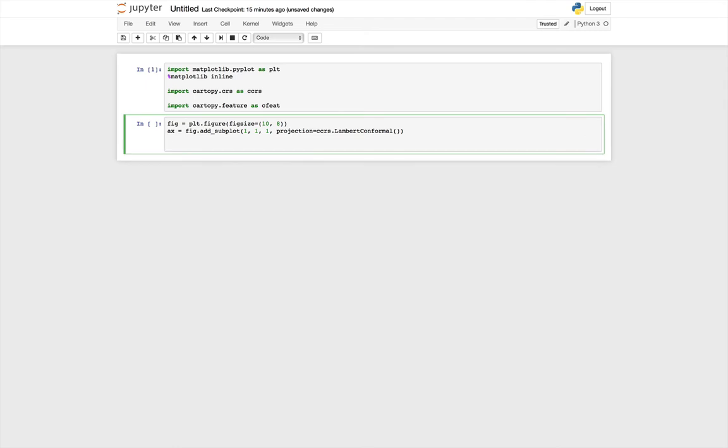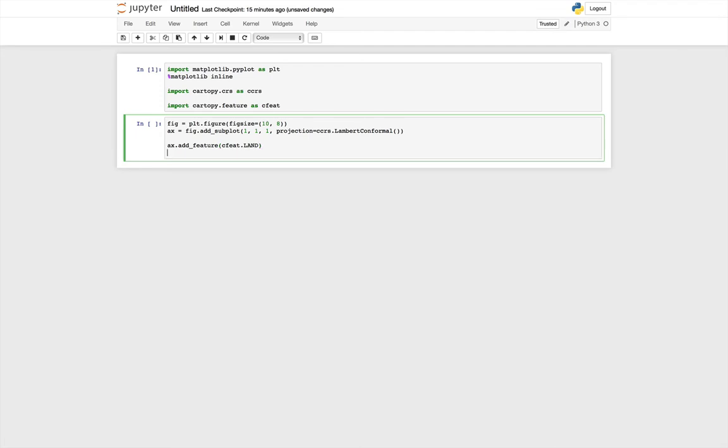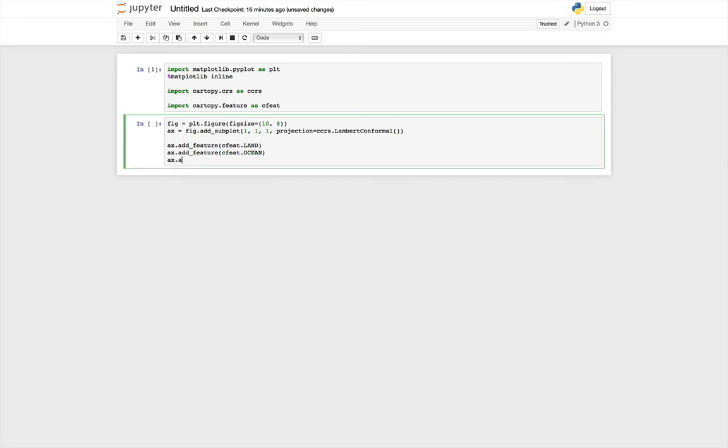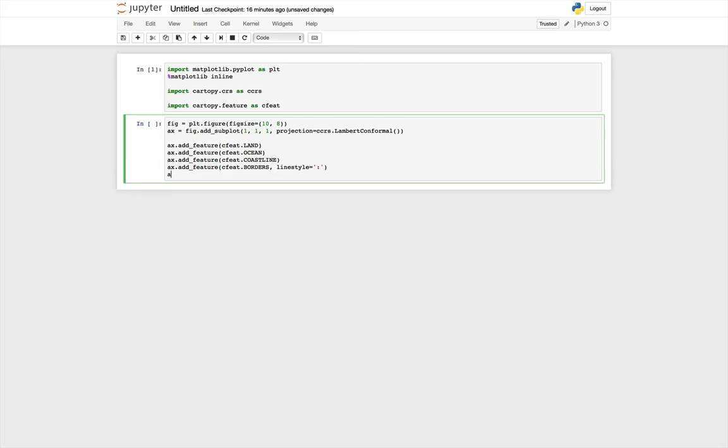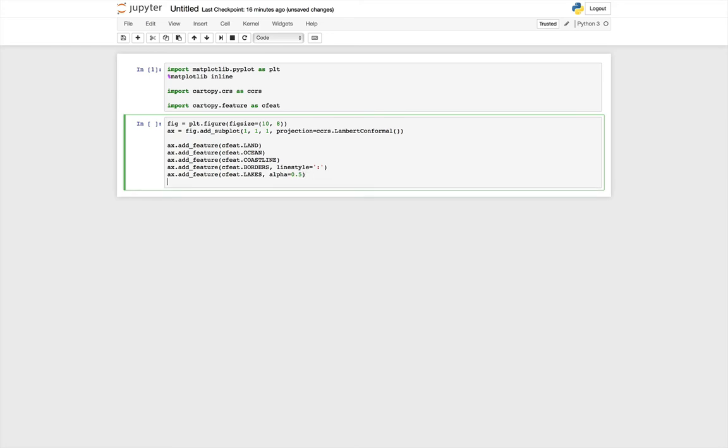Then we just start adding map features that we want. axis.add_feature. One of the features we might want to add is filling the land. We can also fill the ocean and coastline. You can also specify Matplotlib keyword arguments. For example, I'm going to add country borders, and I can specify a line style, say I want those to be dotted. We can add lakes and give those an alpha, a transparency, make them look a little bit different than the ocean. And finally, I'm going to add rivers.